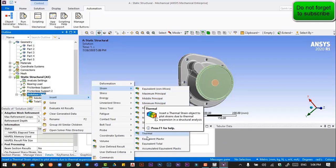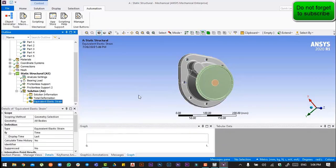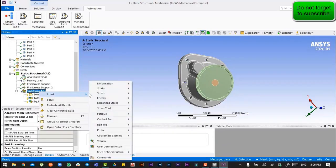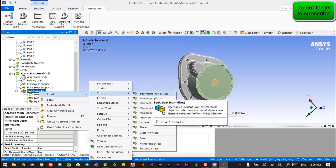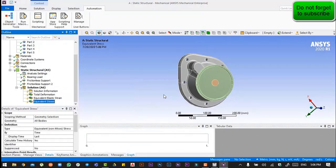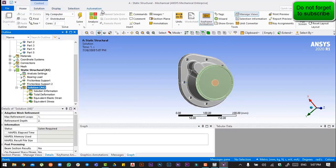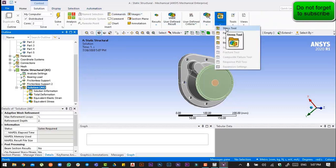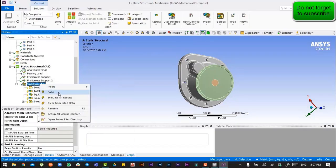We will also add equivalent elastic strain and stress equivalent to the solution branch.